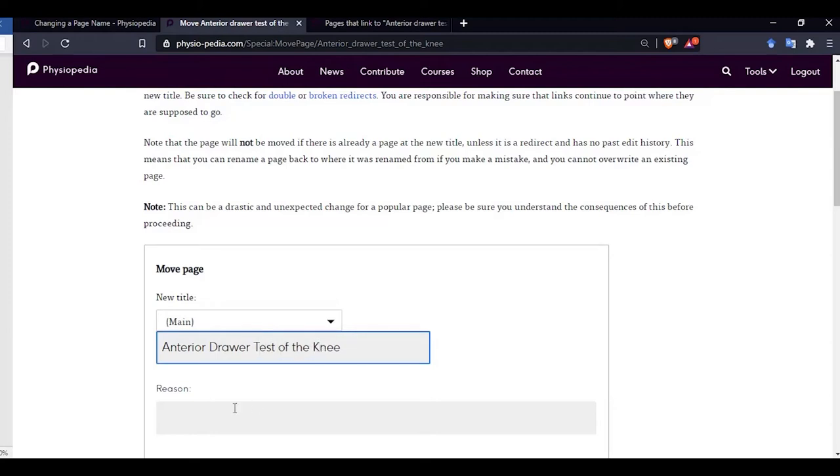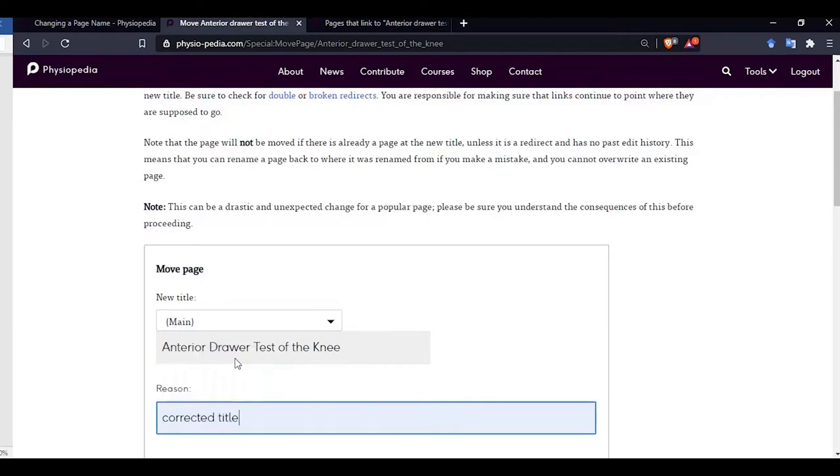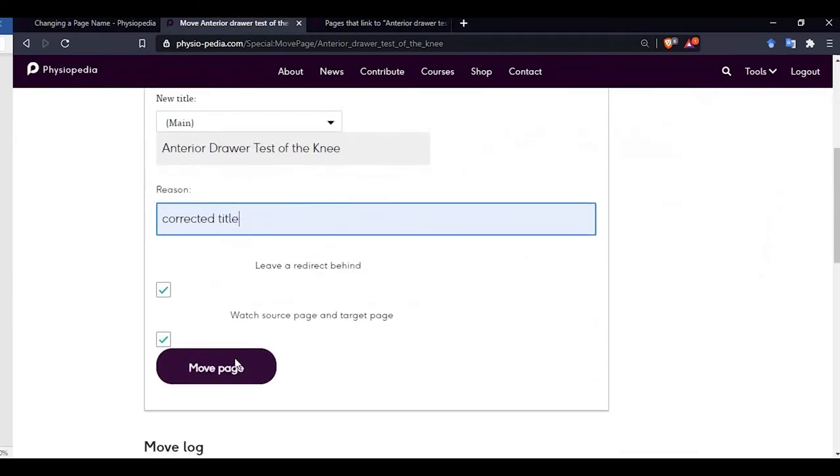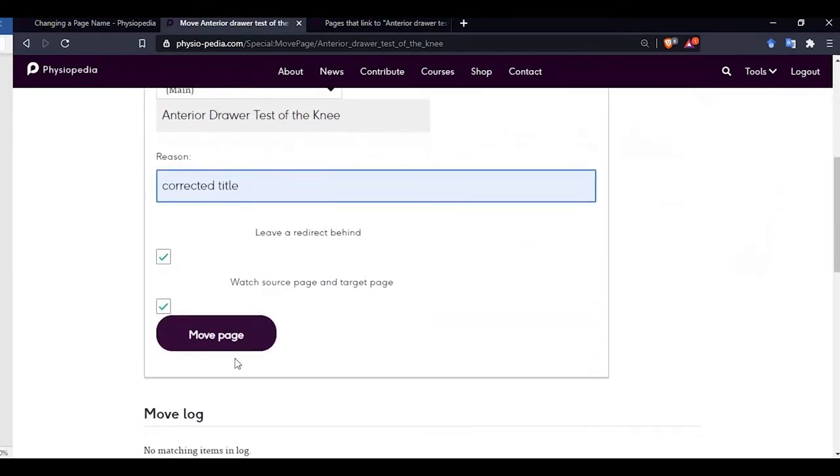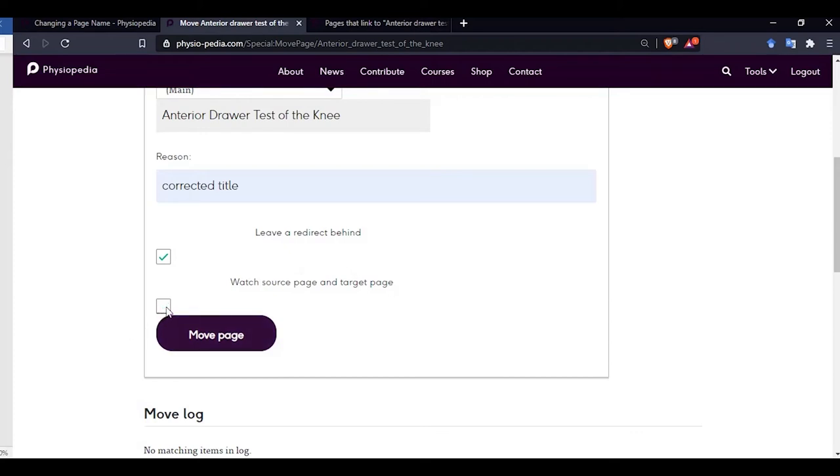And let's choose a reason for changing the page name. If we go down the page a little further we will see leave a redirect behind. Now we need to make sure that this box is ticked. This means that if anybody should type in the previous page name they will automatically be directed to this new page. You can untick the watch source page and target page box unless you want to monitor the changes to this page. Now click on move page.